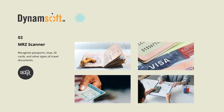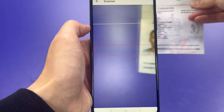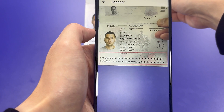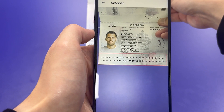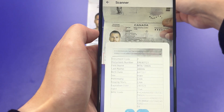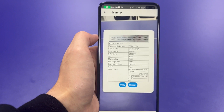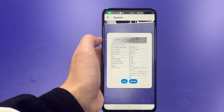Next, we'll build an MRZ scanner. MRZ is typically found at the bottom of the passport's data page, containing crucial information. Our demo effortlessly recognizes and parses the two-lined MRZ code.